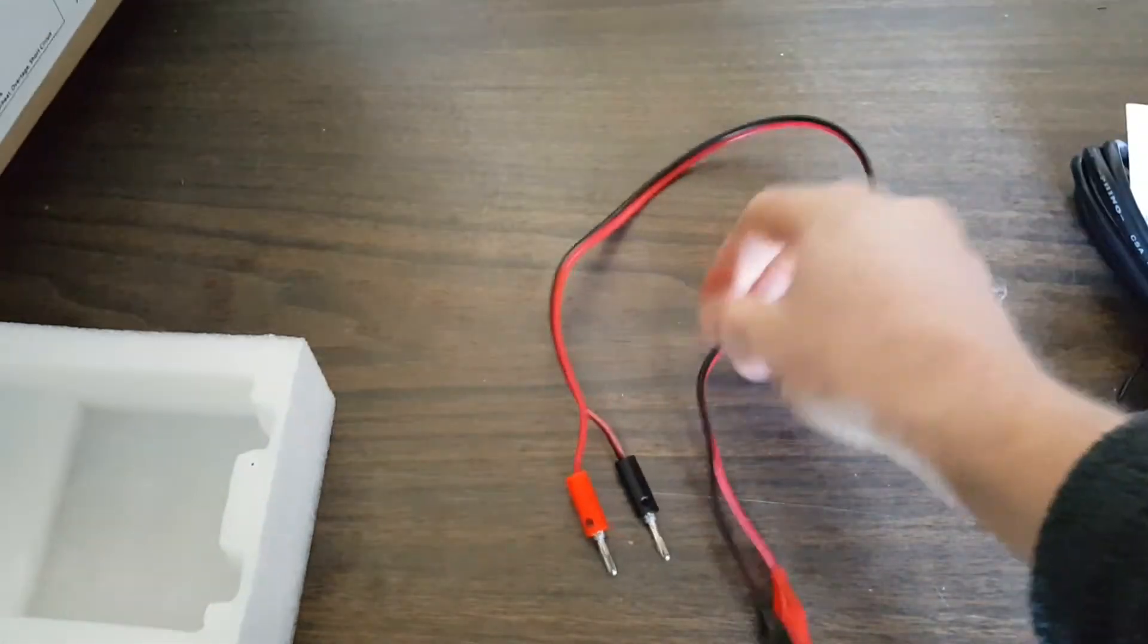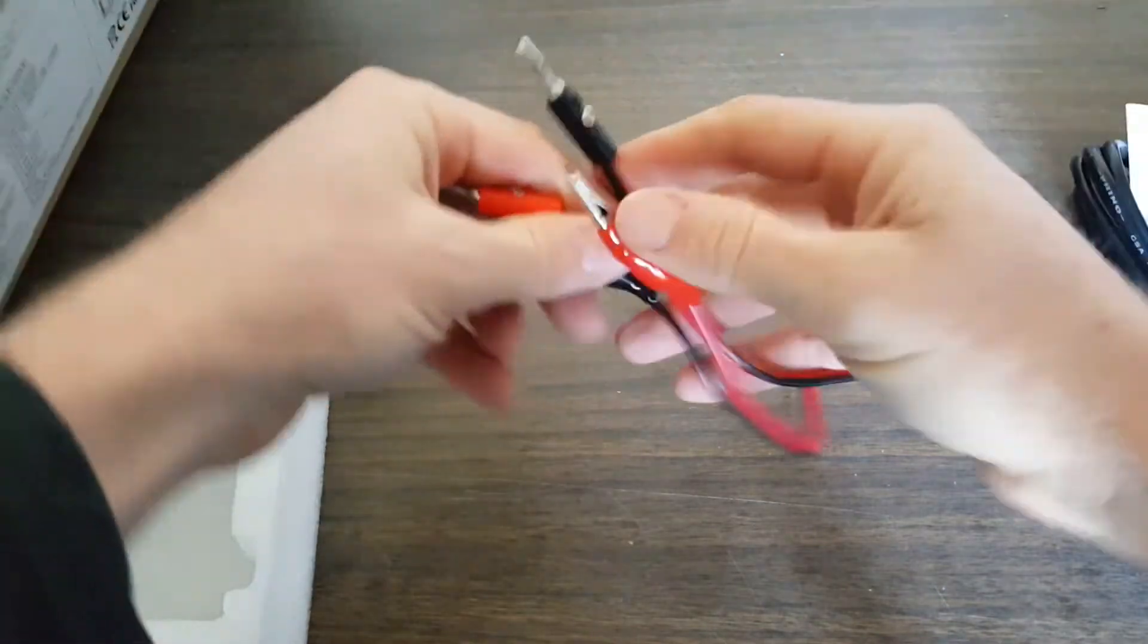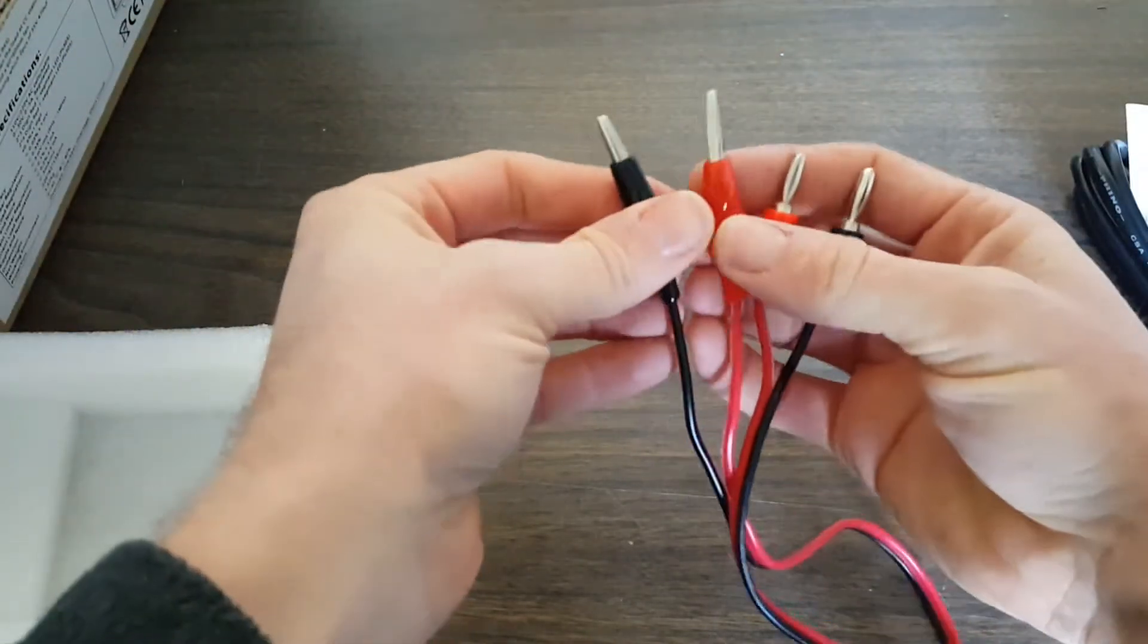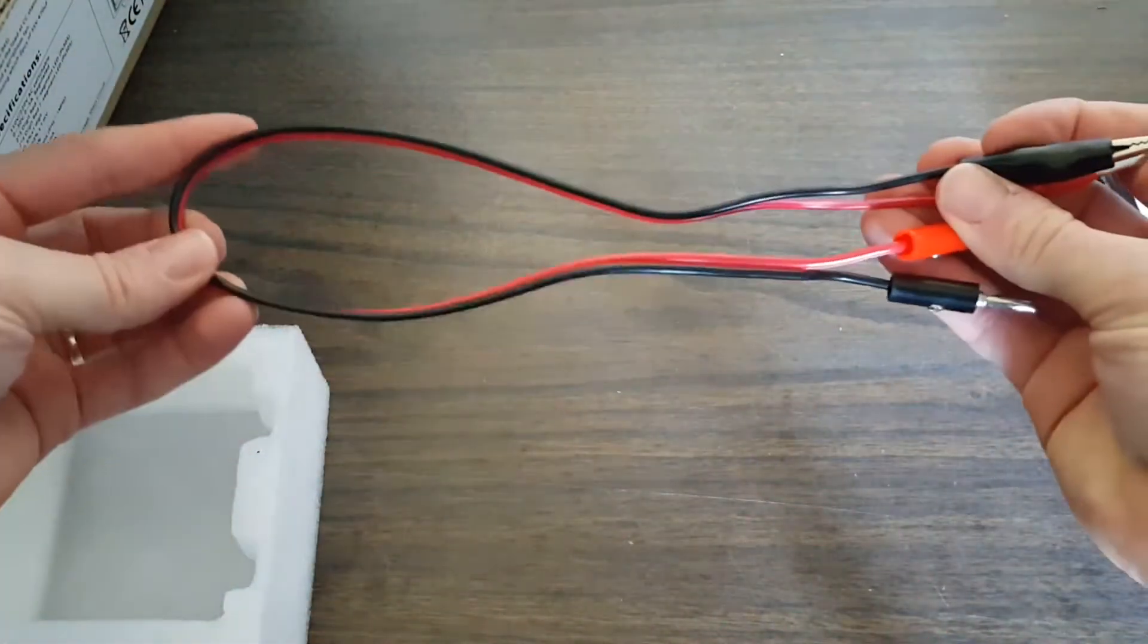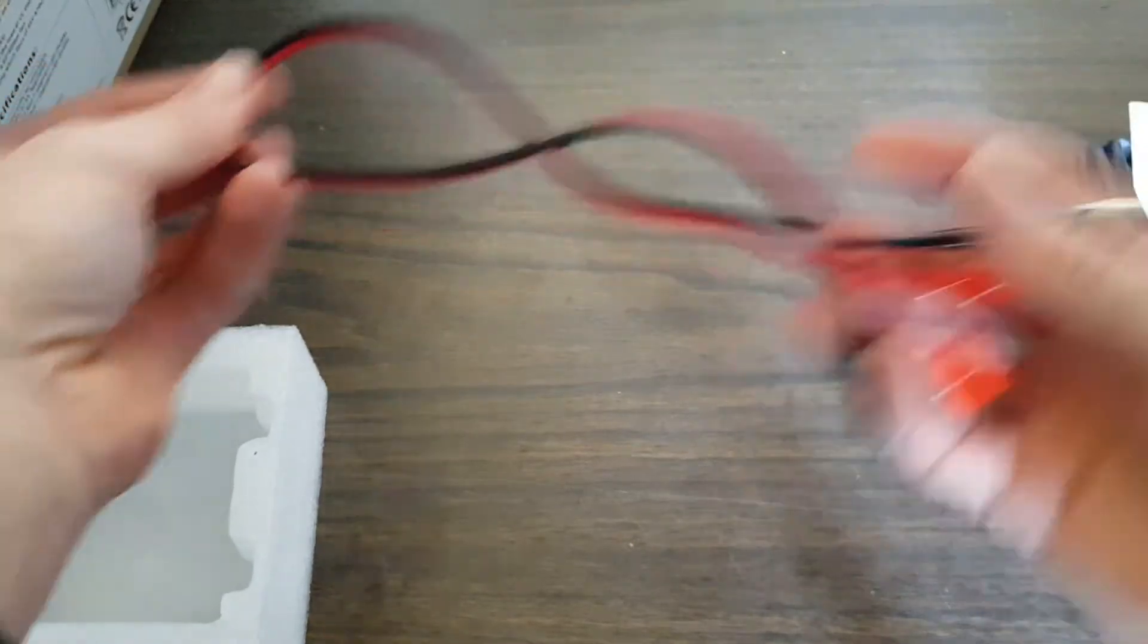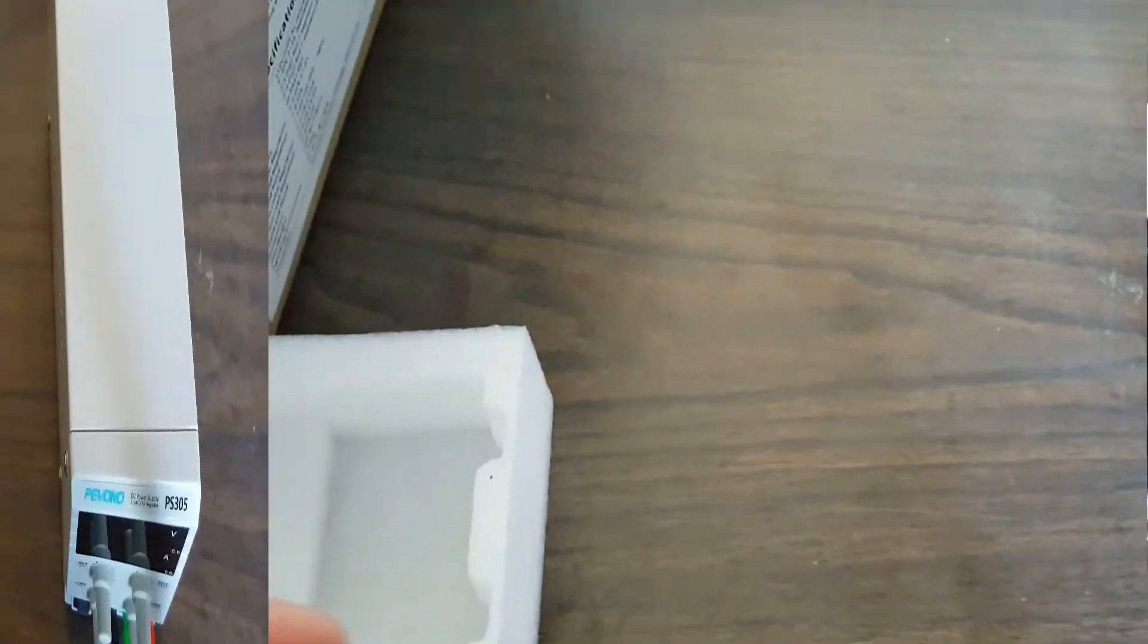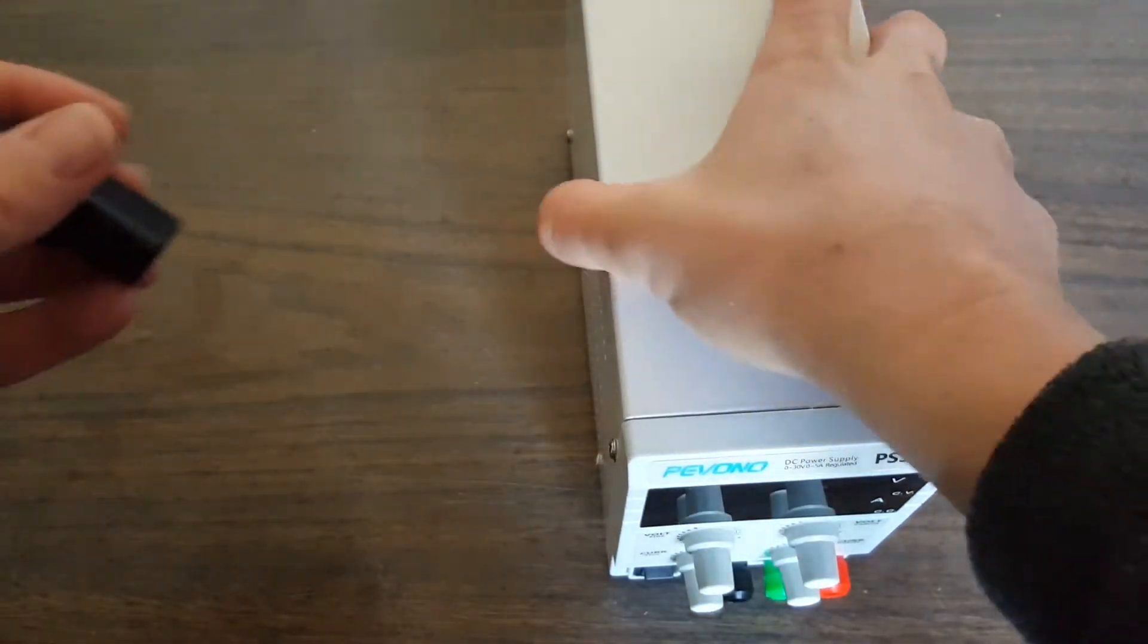It also comes with a short lead with banana jacks on one end and alligator clips on the other. That would be helpful to beginners with nice heavy gauge wire. Let's turn it on and see what it looks like.